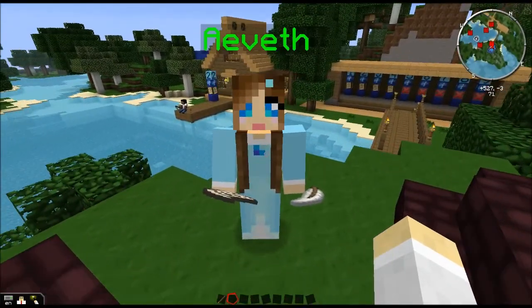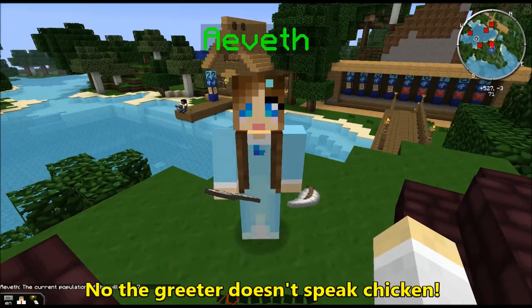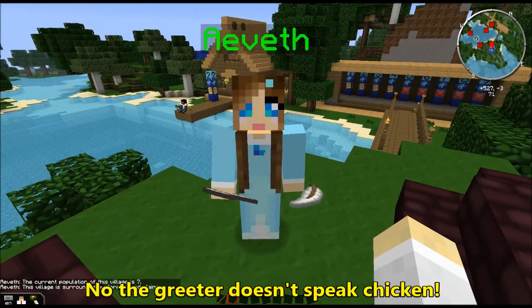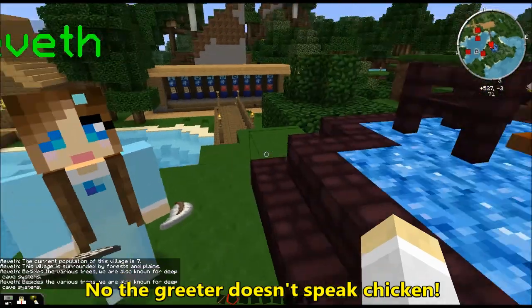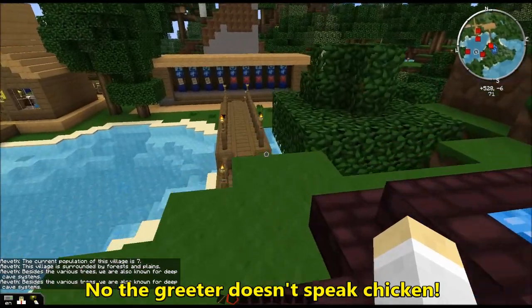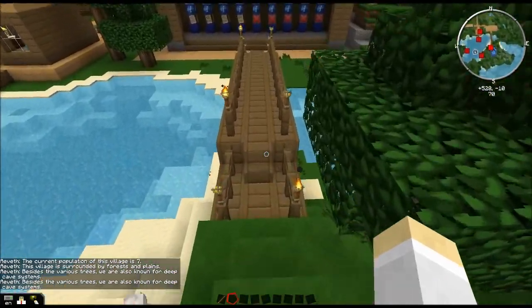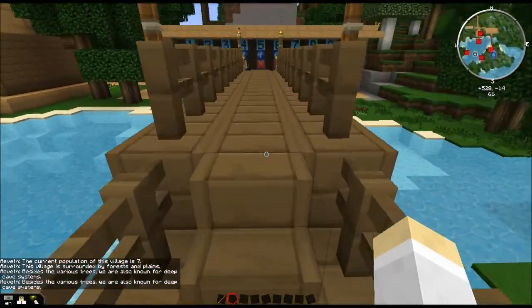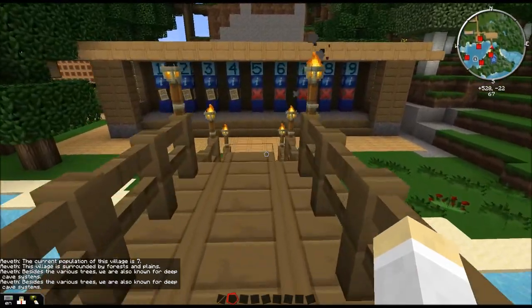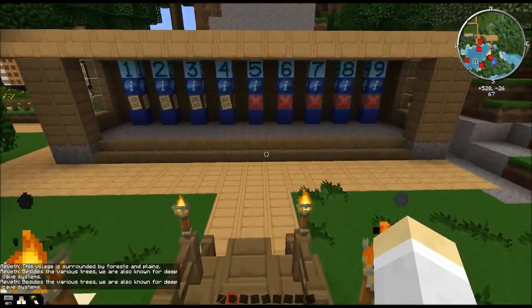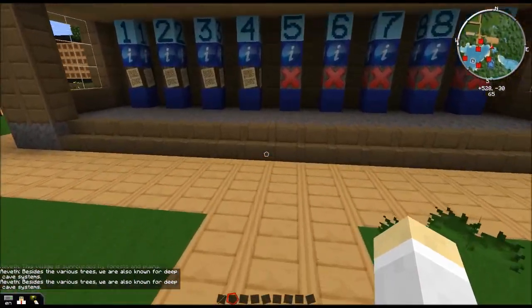Here's a greeter. She'll just tell you a whole bunch of interesting things about this town. Let's move on down here across the bridge and over to the quest posts.